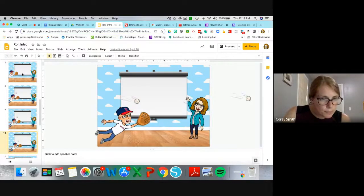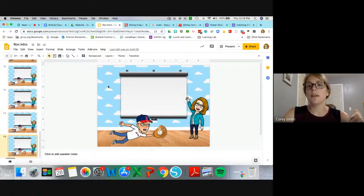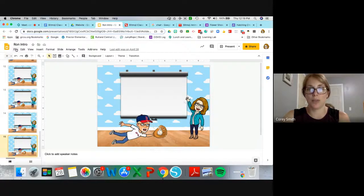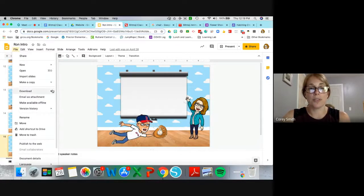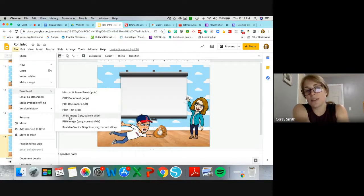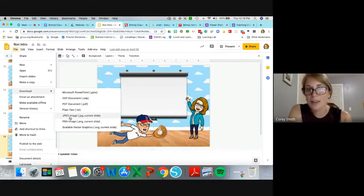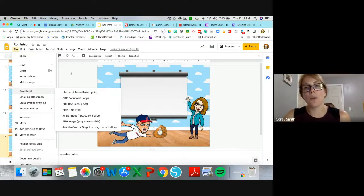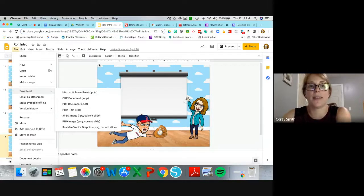What I did was convert all of these to JPEGs. In Google Slides that can be time-consuming — if you go to File, Download, you can download as a JPEG, but you have to do it for each slide. So I actually downloaded it as a Microsoft PowerPoint, because in PowerPoint on my desktop I can save the entire slideshow as JPEGs all at once. Then I re-uploaded it.